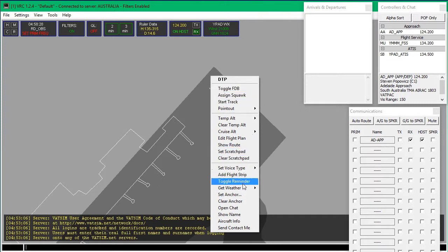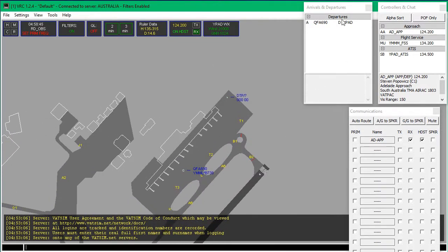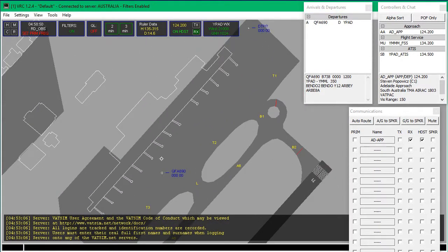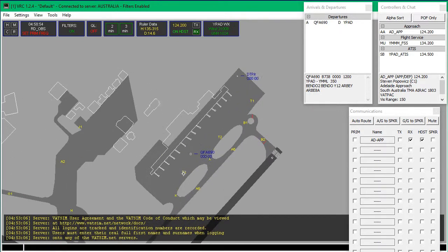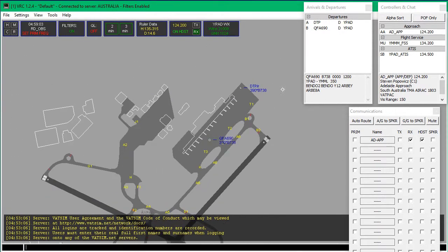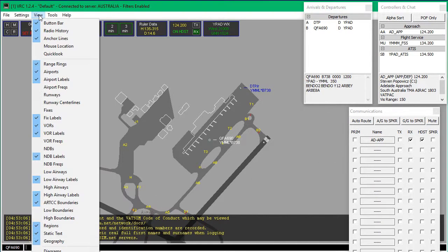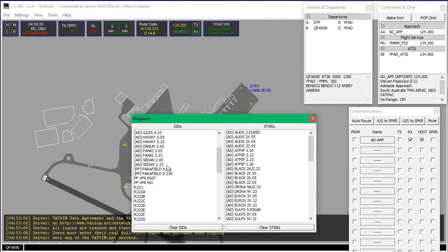If you right-click, you get a bunch of options. You can set the voice type, you can change the flight plan. We've got two aircraft now. You can see up here in Departures we've got Qantas 690 ready to depart. Unfortunately it doesn't show gate numbers, so you will have to use Air Services Australia — that will be the third link in the description. You can also click on the aircraft up here to show their flight number, aircraft type, Squawk, Route, Cruising Altitude, and their route — so Bendo. Another quick tip: if you go View, you can go Diagrams and it will show all of the SIDs and STARs for that airport.